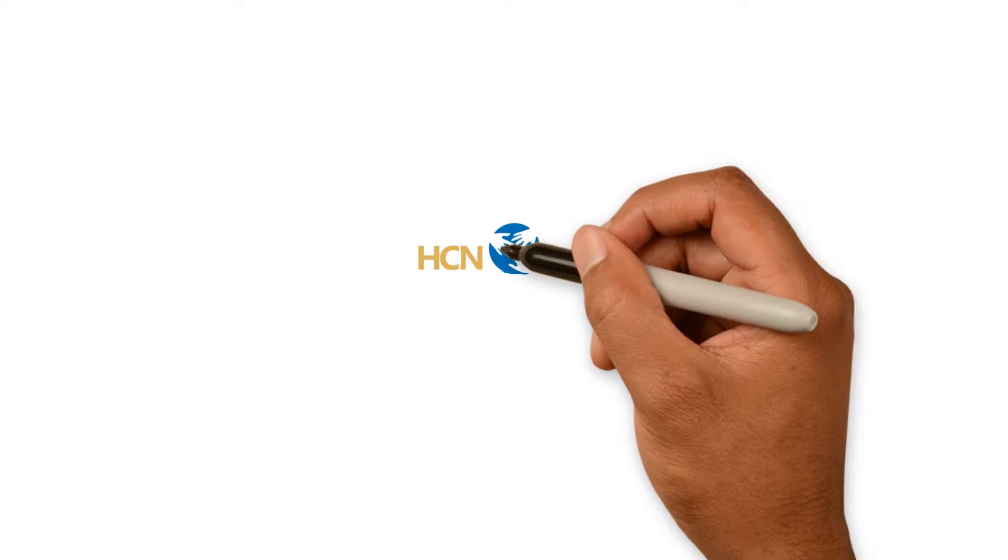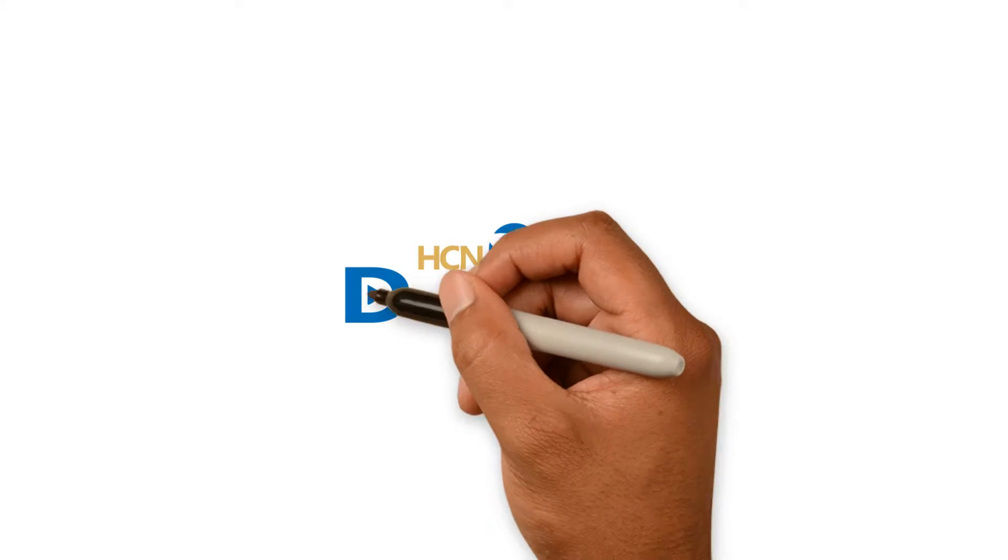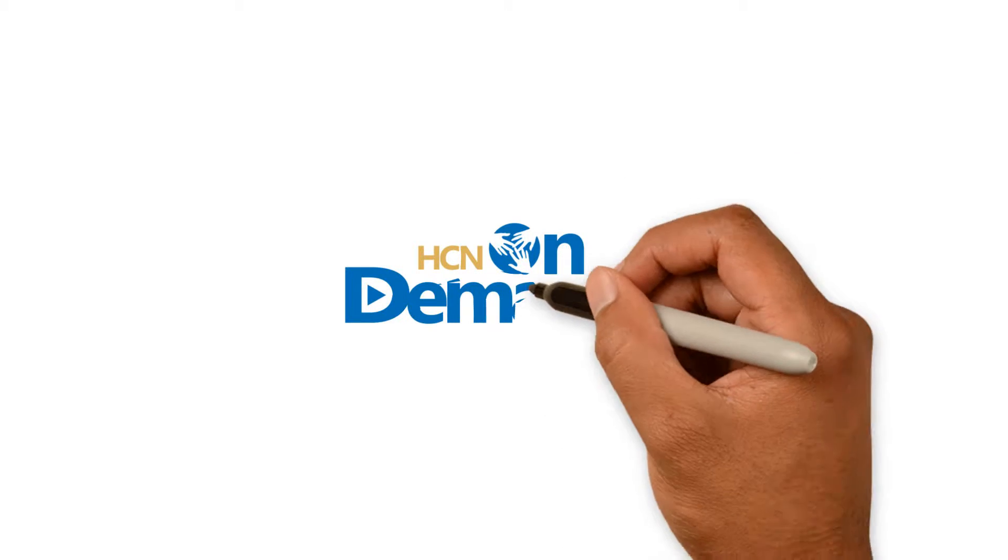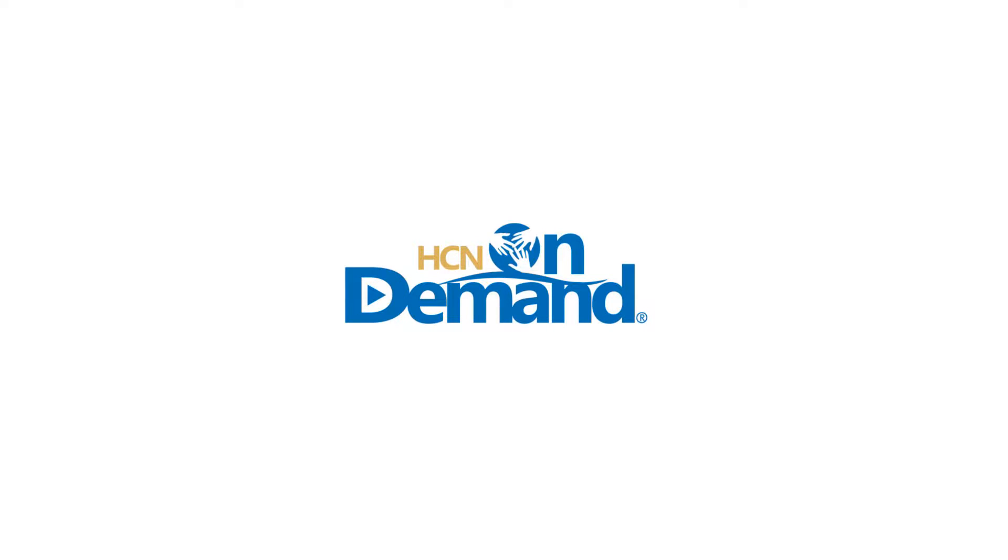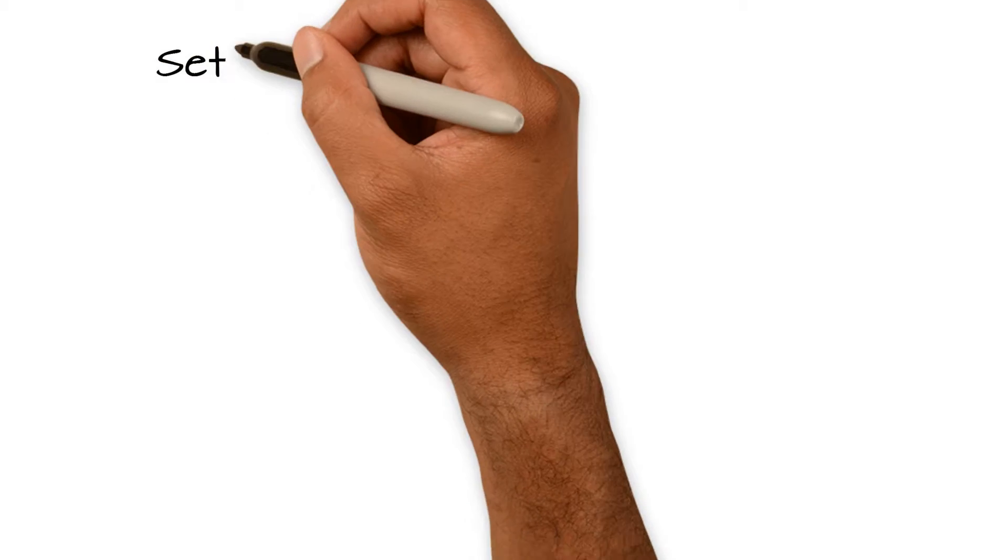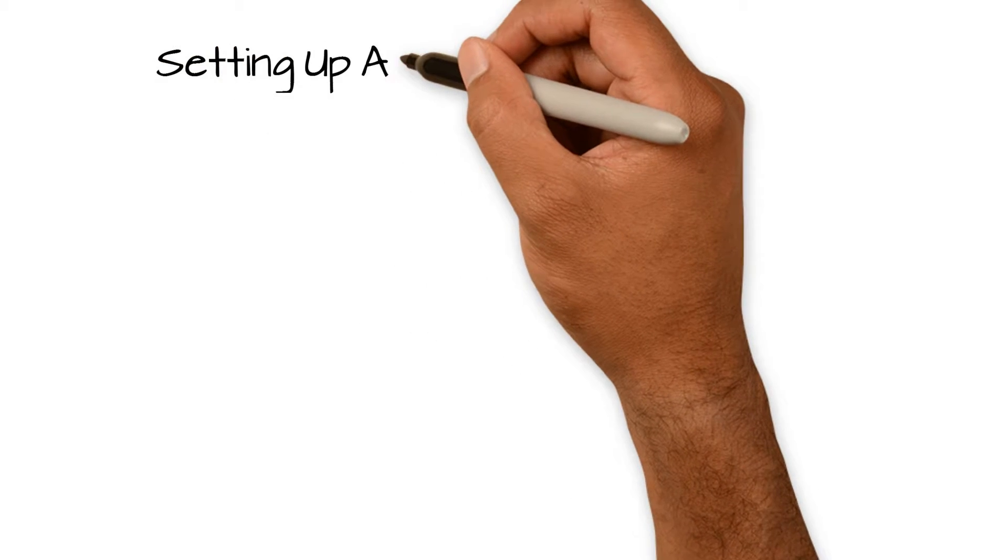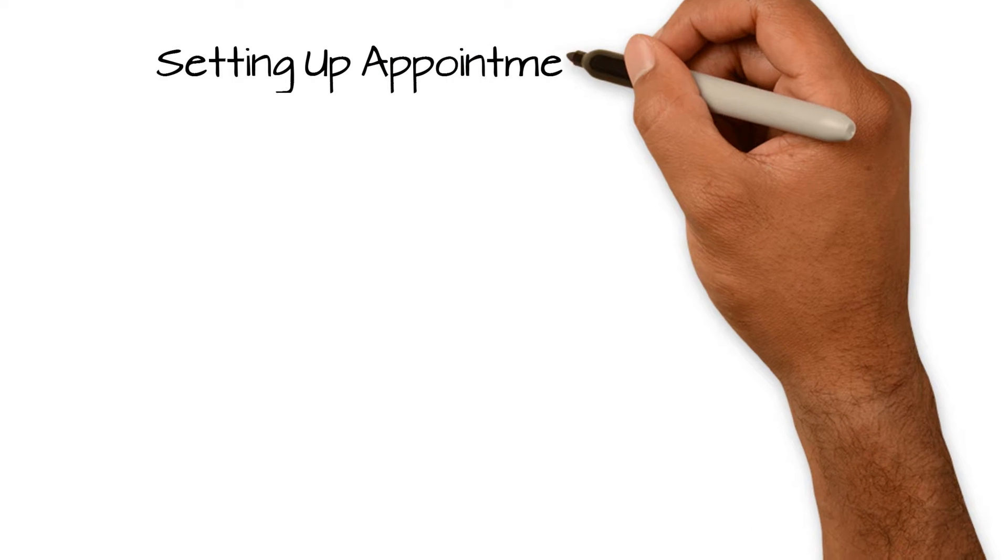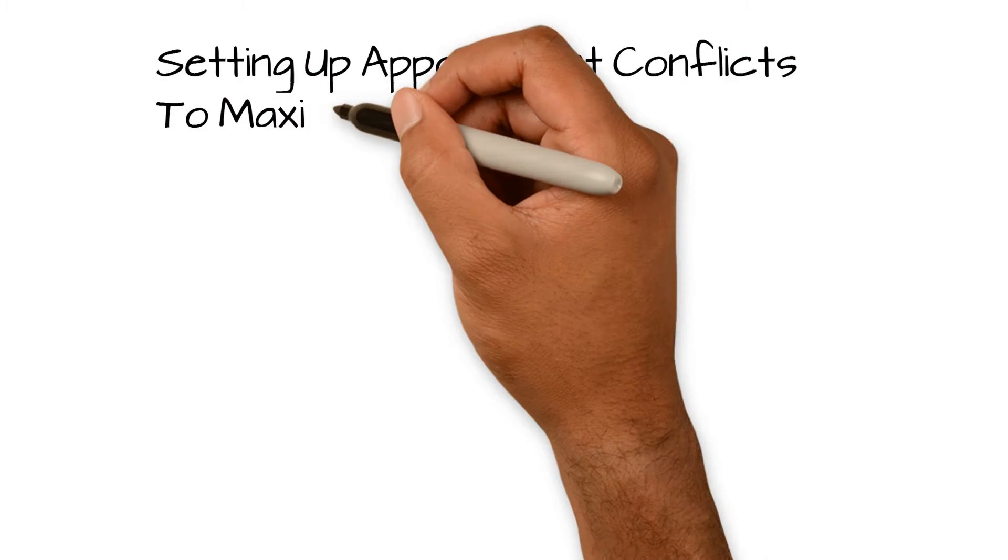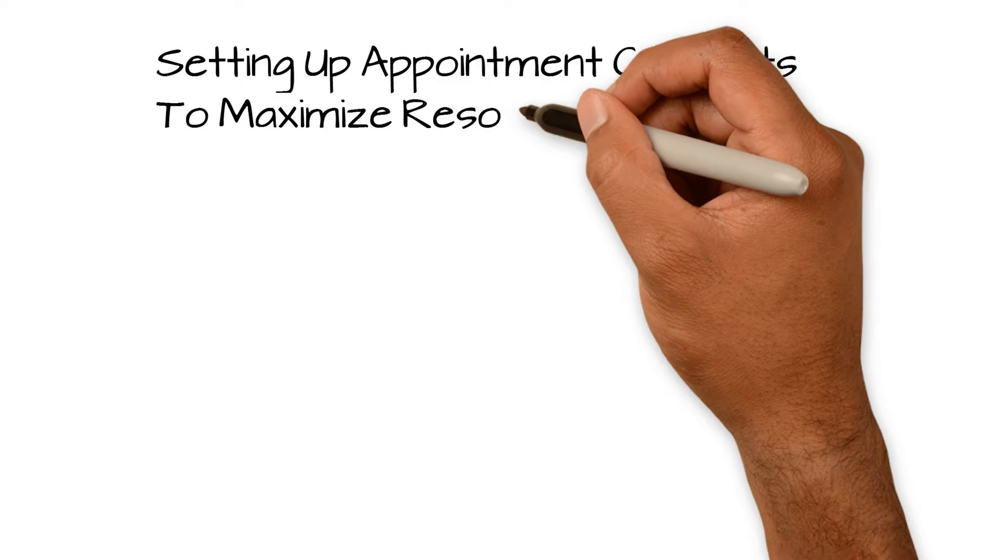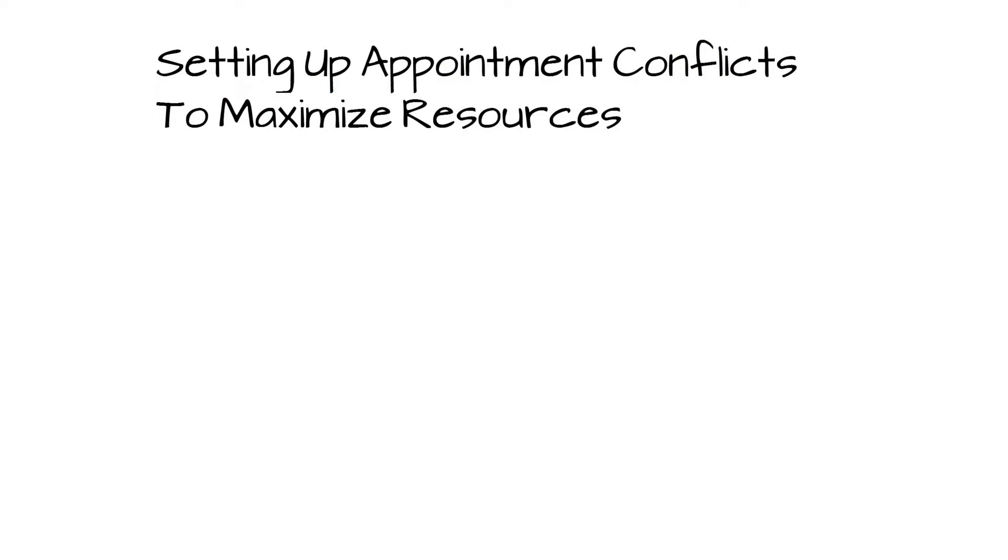Welcome to HCN On Demand. This video is titled Setting Up Appointment Conflicts to Maximize Resources in Energy Practice Management.